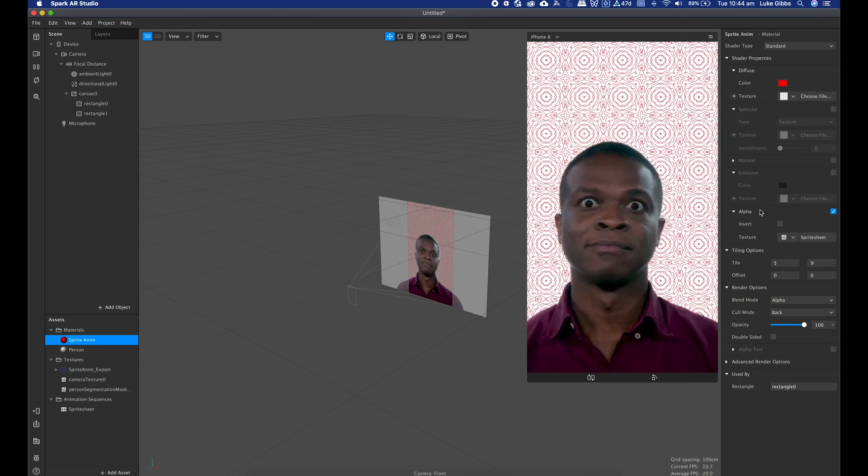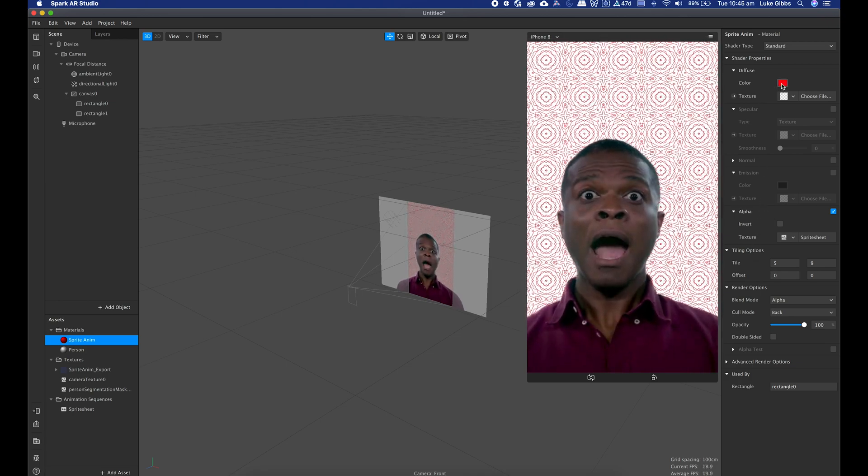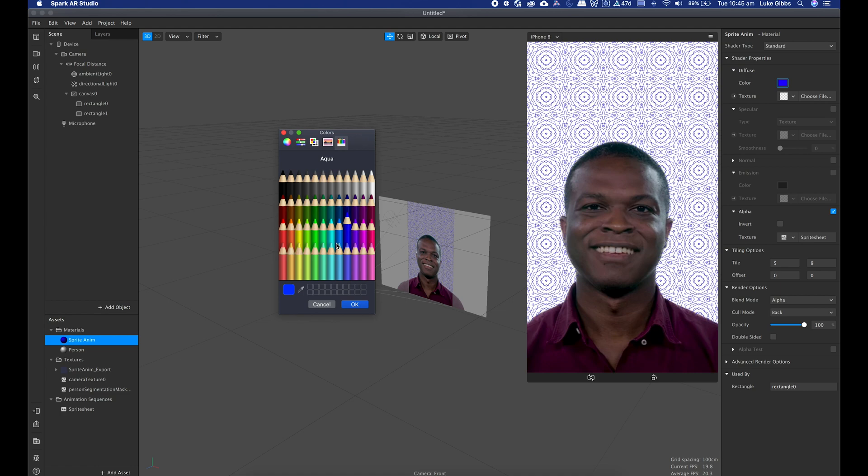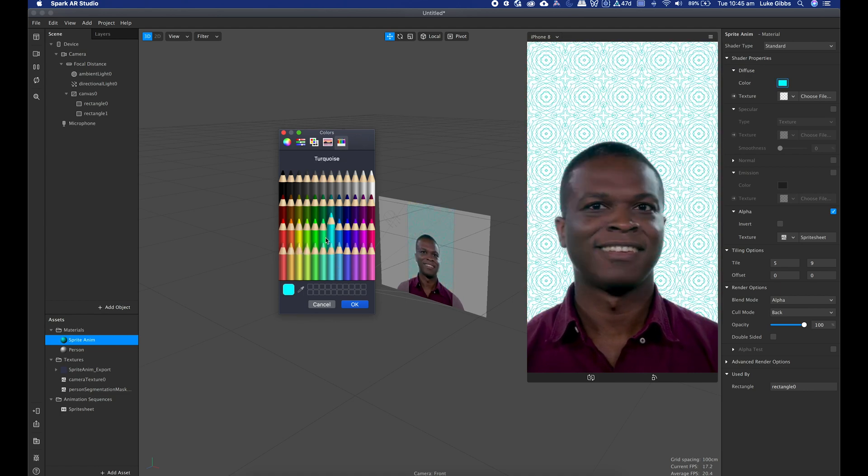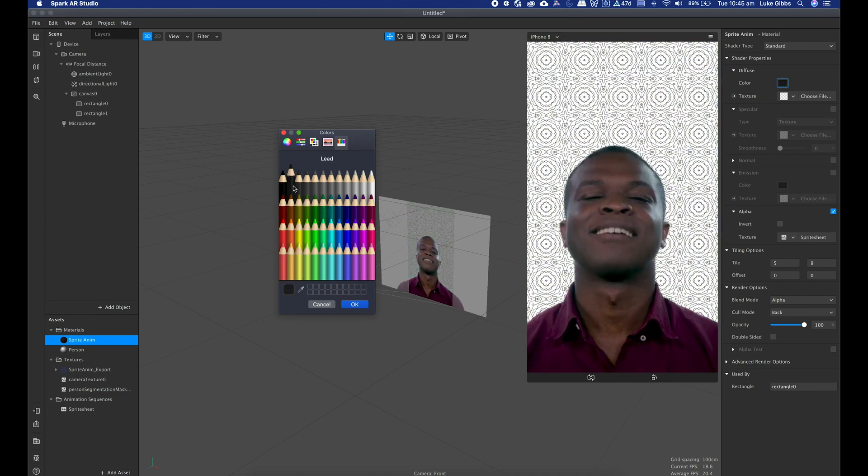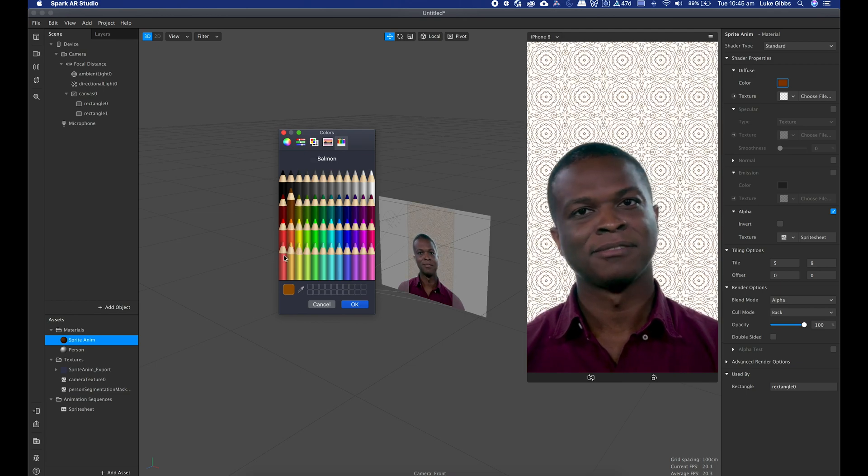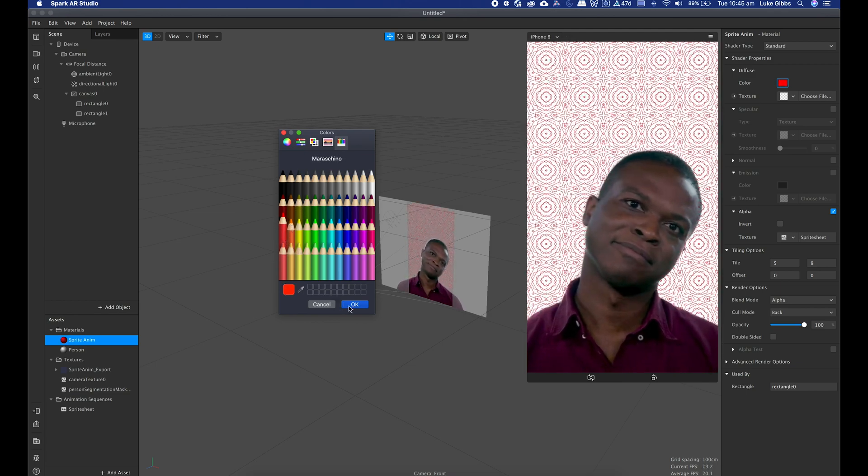And now that is using the sprite sheet as the alpha channel, and then you can tweak those colors. So sprite sheets are not only useful for actually creating textures but also for creating alpha channels.